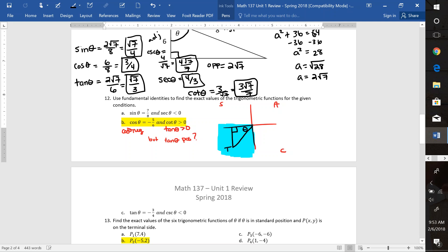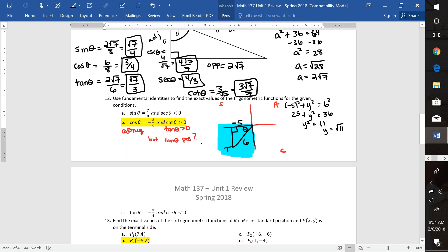We draw the triangle in quadrant 3 with theta at the origin and a perpendicular line to the x-axis. Cosine of theta is adjacent over hypotenuse. The hypotenuse is never negative, so that's negative 5 and 6. Using the Pythagorean theorem: (−5)² + y² = 6², so 25 + y² = 36, giving y² = 11. So y = √11, but in quadrant 3 that is a negative y-value: −√11. That's why it's crucial to be in the right quadrant — you need to know whether to apply a negative or not.